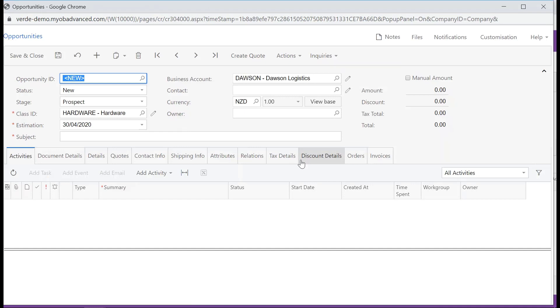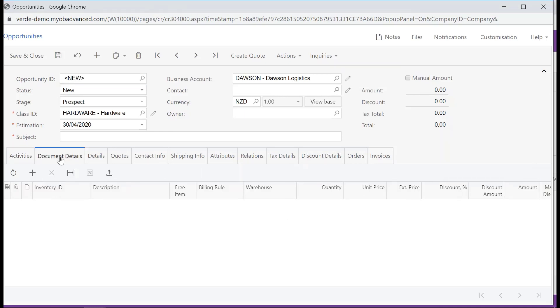An Opportunity dialog box will appear. Enter all the relevant information, and remember to save your changes.